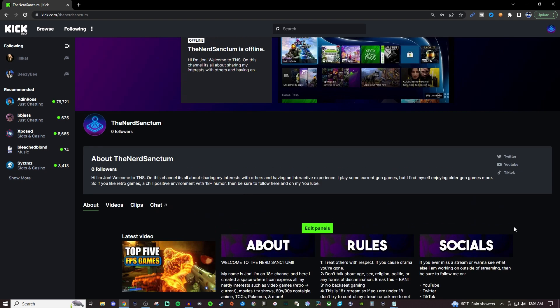But yeah guys that pretty much wraps up today's video. It's very easy to customize your profile here on Kick, and if you have any questions feel free to drop them in the comment section below. If you're new to streaming or wanting to learn more about streaming, be sure to take a look at the other content on the channel.